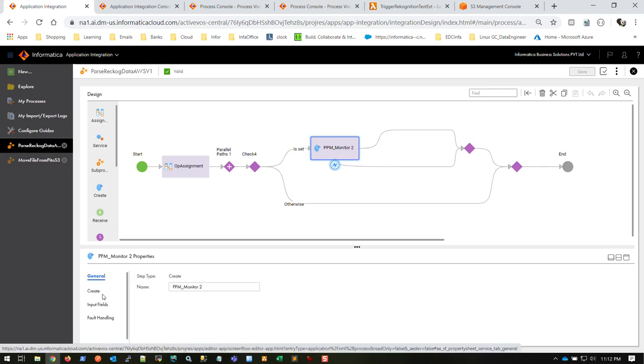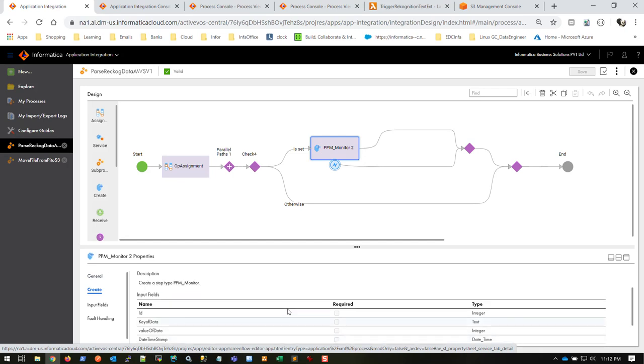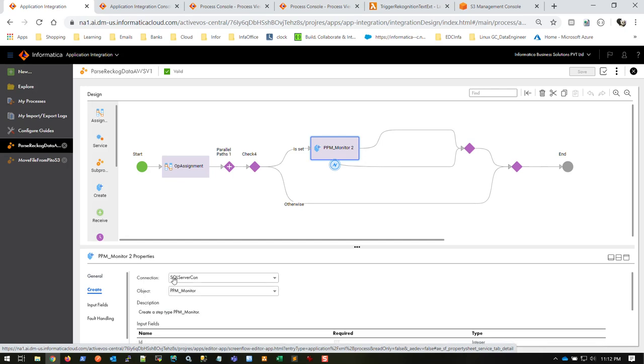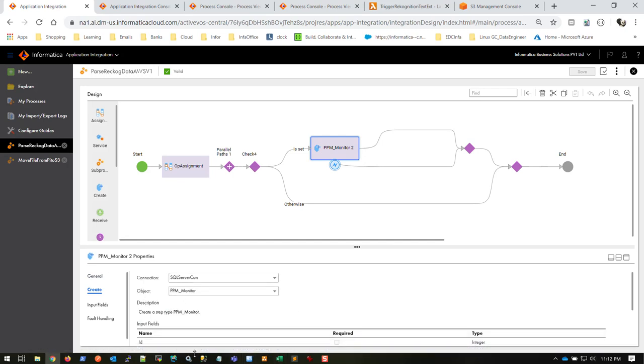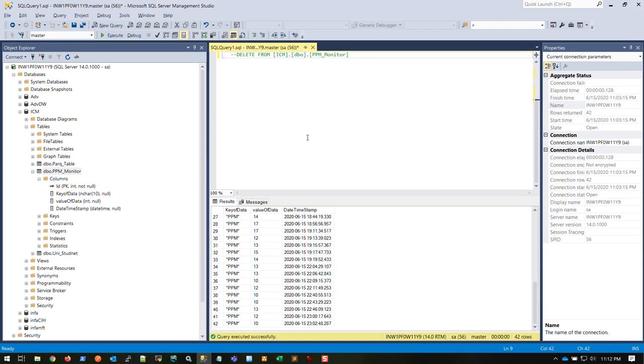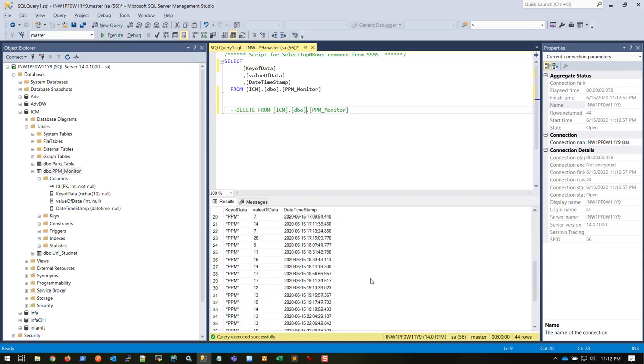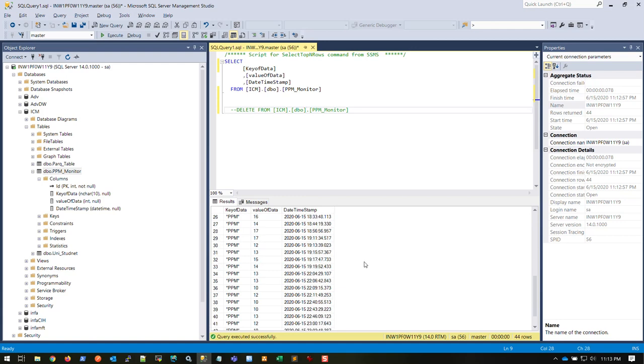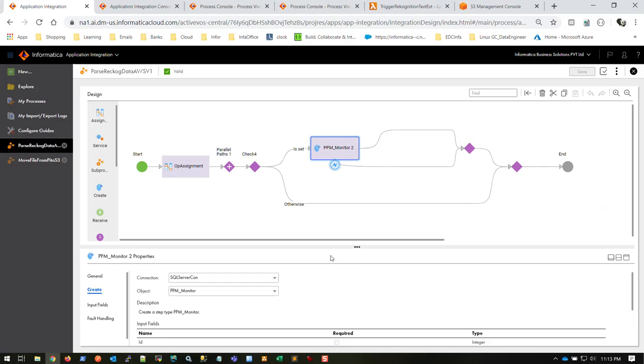I have a SQL Server table here, PPM underscore monitor. This is where I'm pushing my data. You can see I'm inserting my data here and it's going so far.